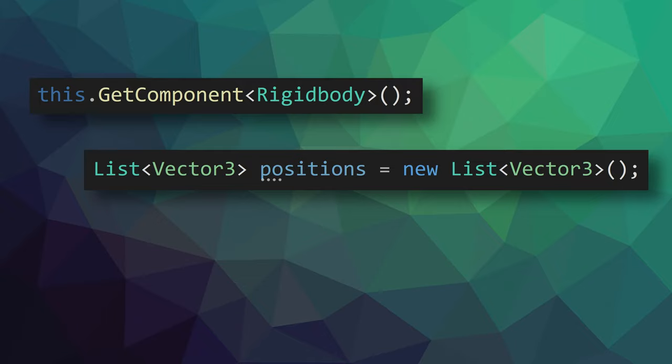Well it turns out that lists and the get component function are taking in what's called a generic argument and that's what's inside the angle brackets. The generic argument is a type and it helps the object know what to do. In terms of the get component function it tells it what type to look for, and with the list it tells the list what type of thing to be stored inside of that list.